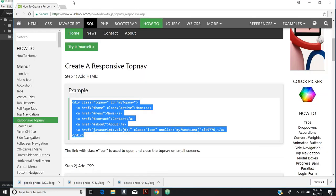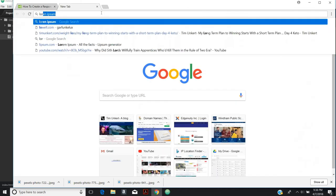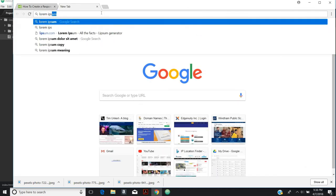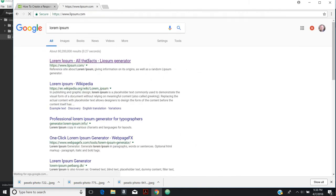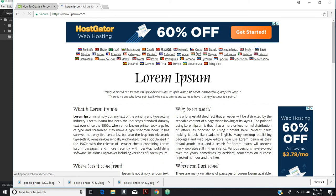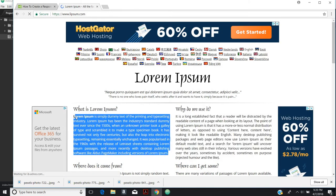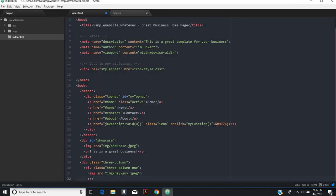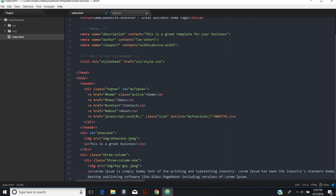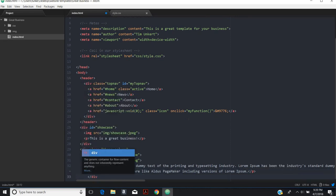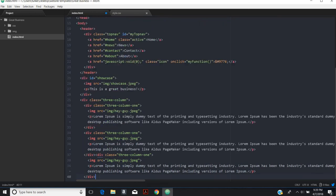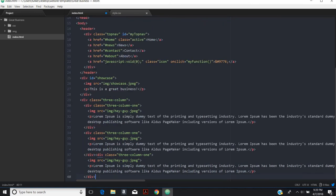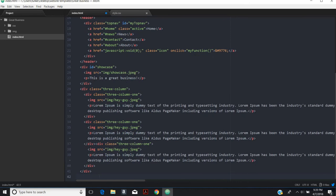Then we'll do some text. I'm just going to get some lorem ipsum text. I'll just Google that and copy some of that. I don't want all that. I just want a little bit. Then close out that div. I want three of those. So I'm going to copy that and then paste and paste. Then I'll close out the overall div.